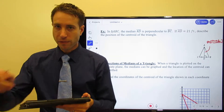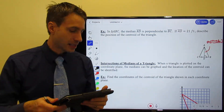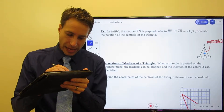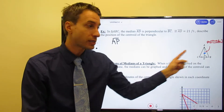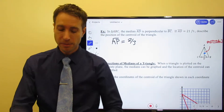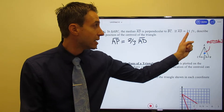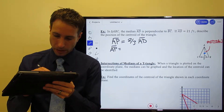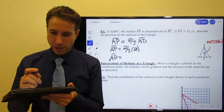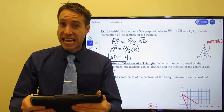Since I know AD is a median, I know the ratio from the Centroid Theorem. Let's call the centroid P. I know that AP — the distance from the vertex to the centroid — is two-thirds the entire length of the median AD. It's plug and chug: AP equals two-thirds times 21 feet, which gives us AP equals 14 units.